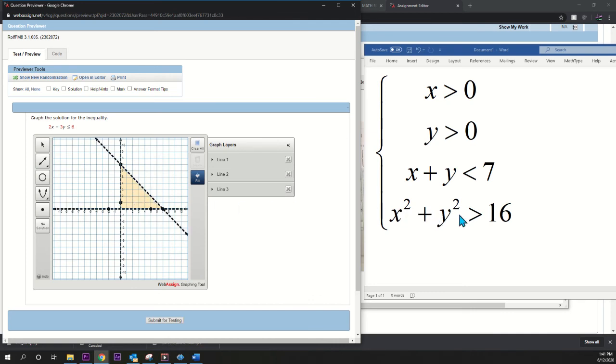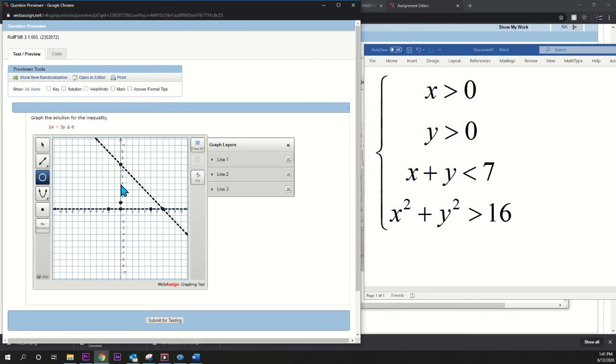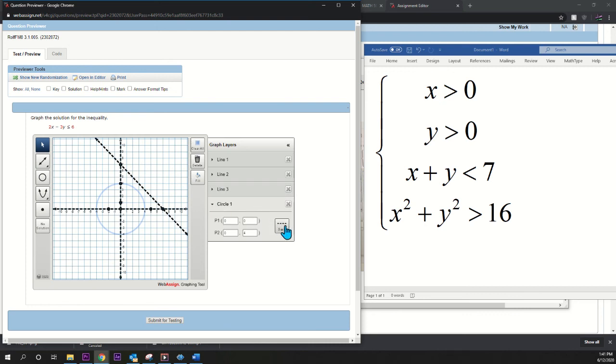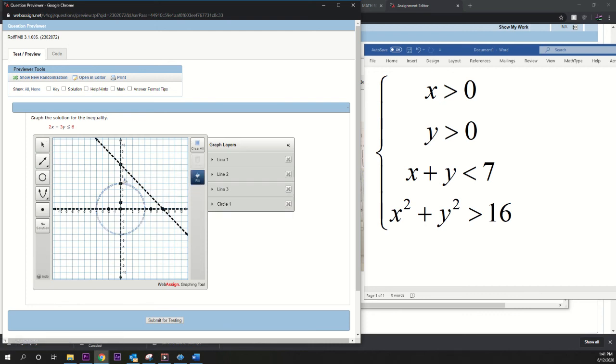Lastly, I'm going to pick a circle of radius four. Pick the circle, click the origin, and then click four. And there you have it. And let's click dash. Can we click dash? Click dash, fill, and that's it.